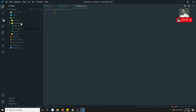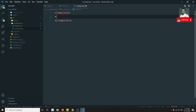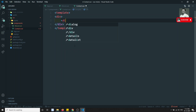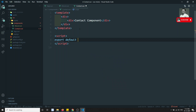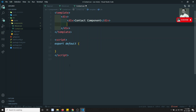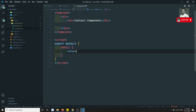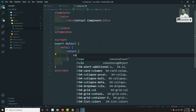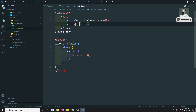I have created two components. In the contact component I'll create a template with a div, and write the script with export default. Using the Options API, I'll add a data function with return, declaring one variable counter initialized to zero.